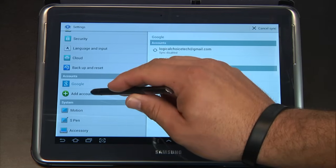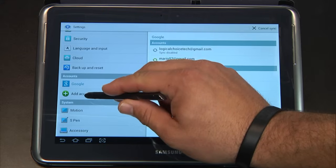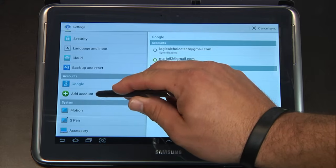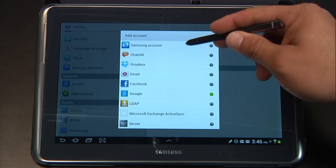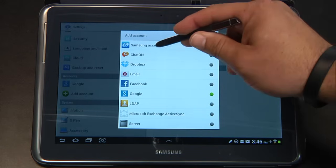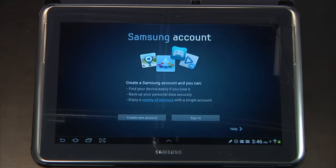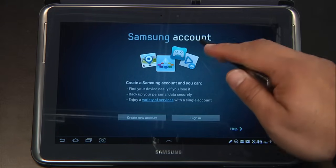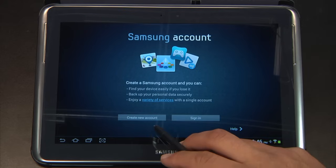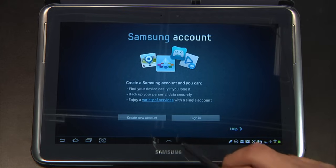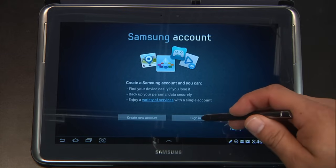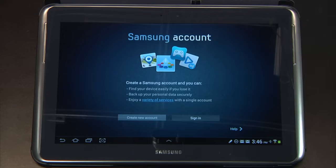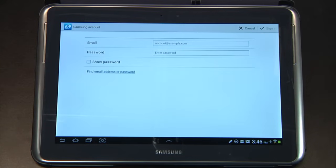Now we need to work on Samsung. Again, on the left-hand side, click Add Account. Then from the drop-down list, we're going to select Samsung Account. If you do not already have a Samsung Account, please create a new one — it will walk you through a wizard and get you all set up. For me, I already have one, so I'm going to sign in.